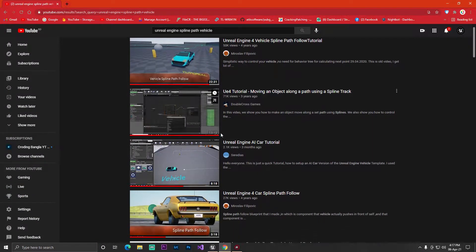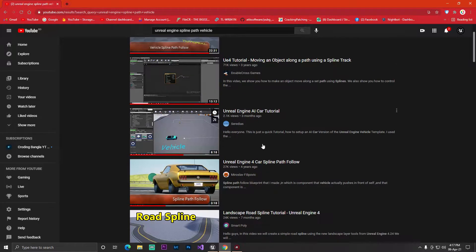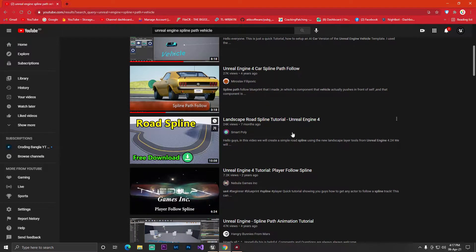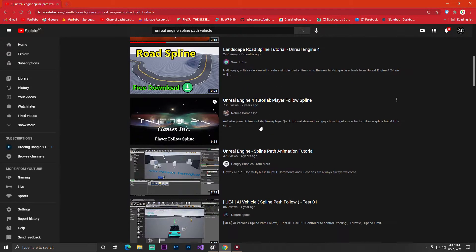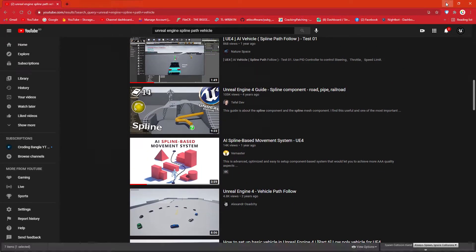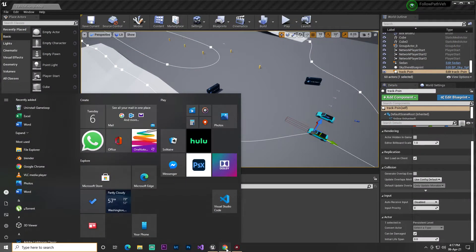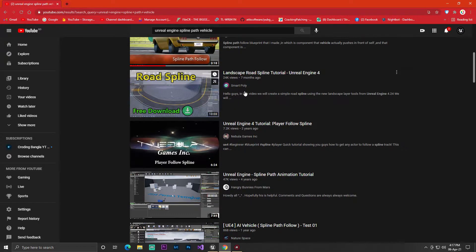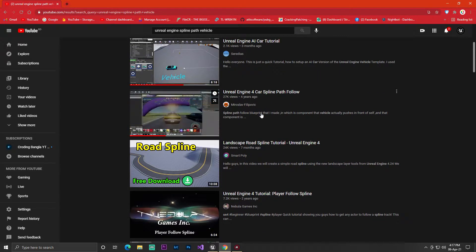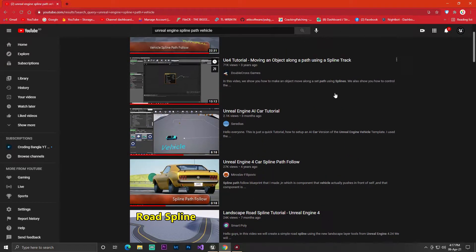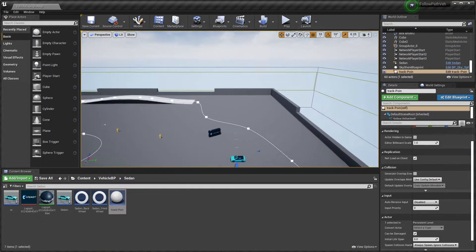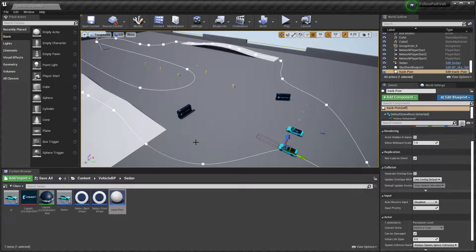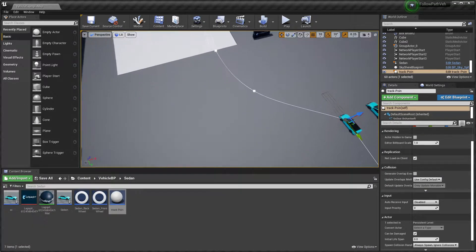I saw lots of tutorial videos on how to make this stuff, and I followed lots of them. I made it work about 80% of the time, but they don't give you the project file. I am giving you the project — you'll find a download link where you can get the whole project and learn how I made it.